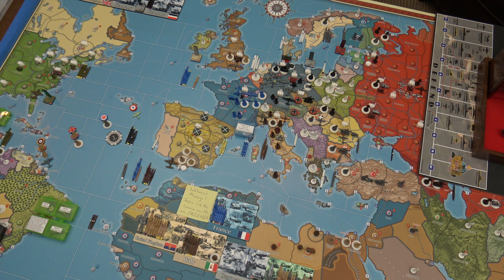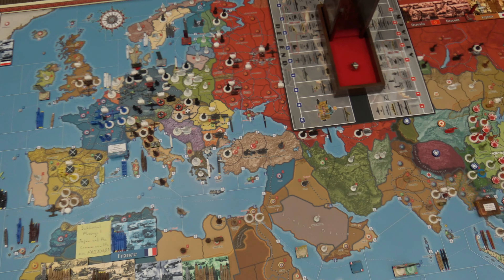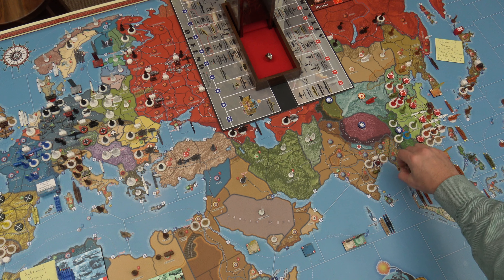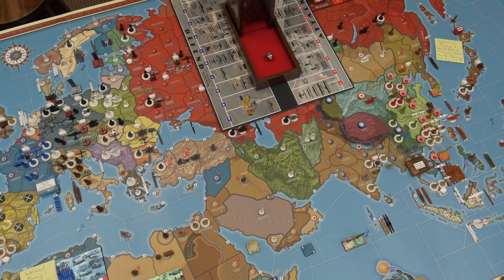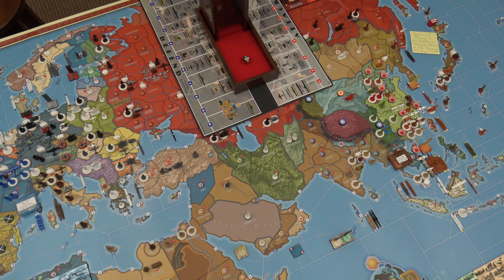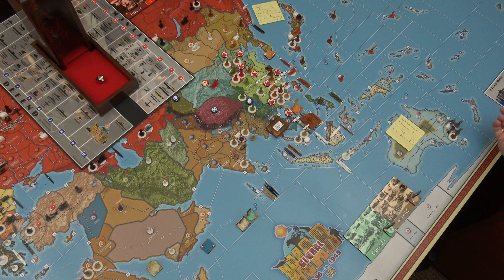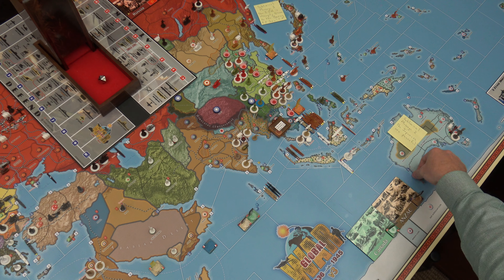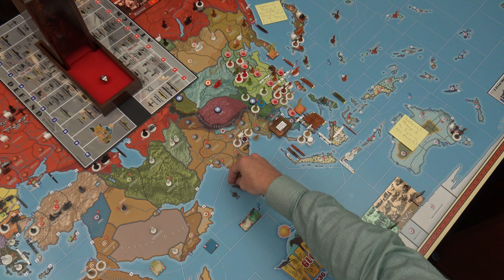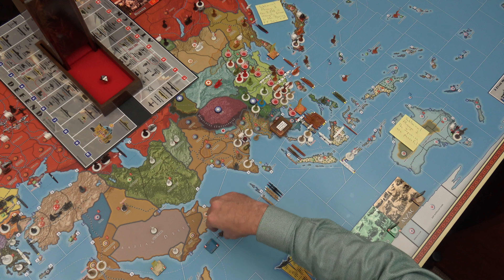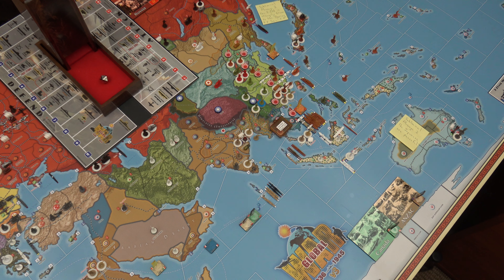Strategic rail movement: one infantry in Haruna will strategic rail down to Calcutta, so I've got two militia and three infantry there. Strategic naval movement: a transport from Australia will pick up one infantry and one artillery, move five sea zones to 85 to join the armada, then drop off an ANZAC infantry and ANZAC artillery in Southern India.